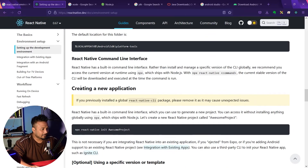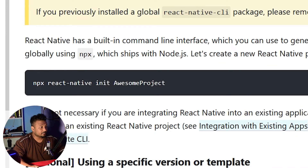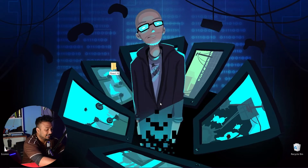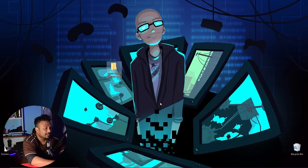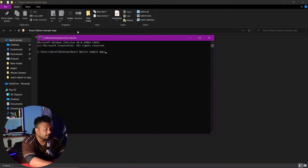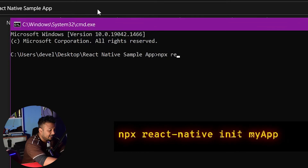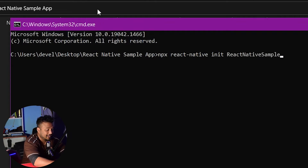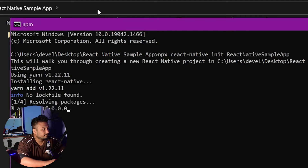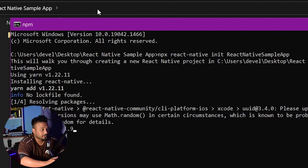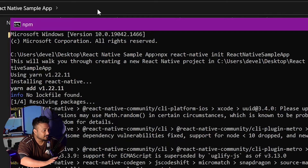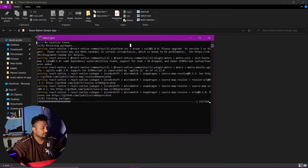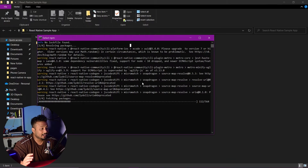For creating a new application, you simply need to run this command and your application will be created. Let me start by creating a folder on my desktop — let's call it React Native Sample App. Once inside the folder, open up Command Prompt and type npx react-native init, then the name of the project: ReactNativeSampleApp. The initial setup for the app has started — we are downloading all the packages including the React Native Community CLI and the React Native Platform iOS.